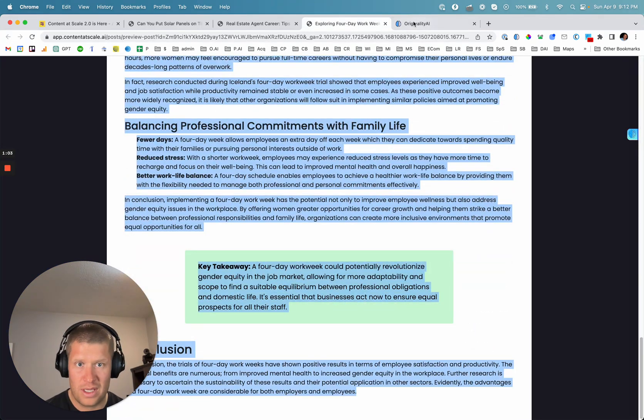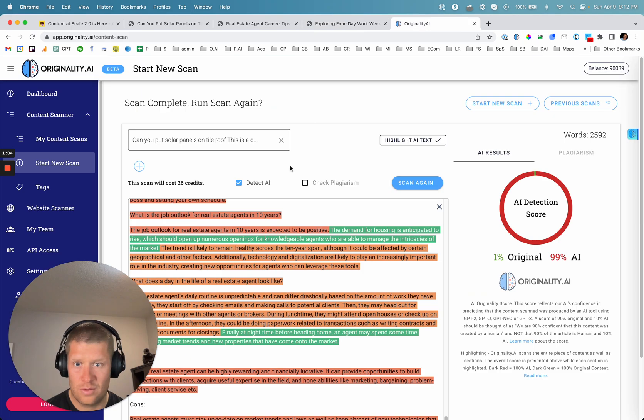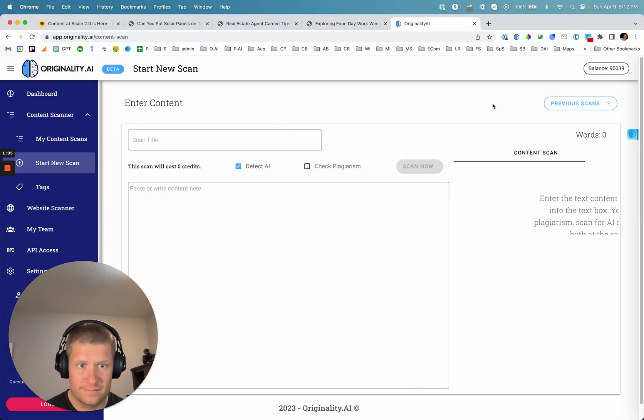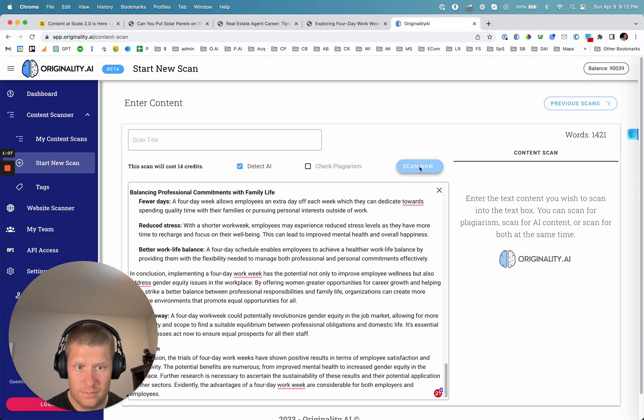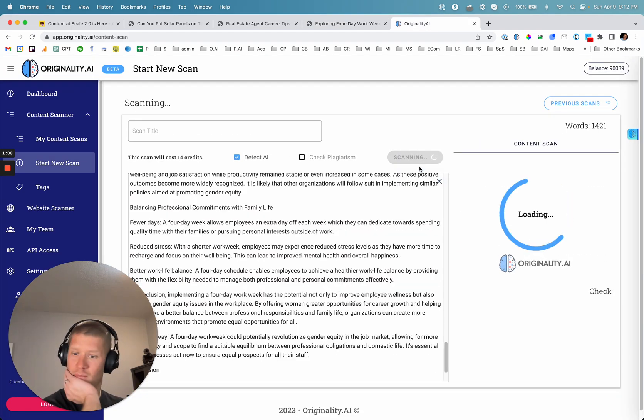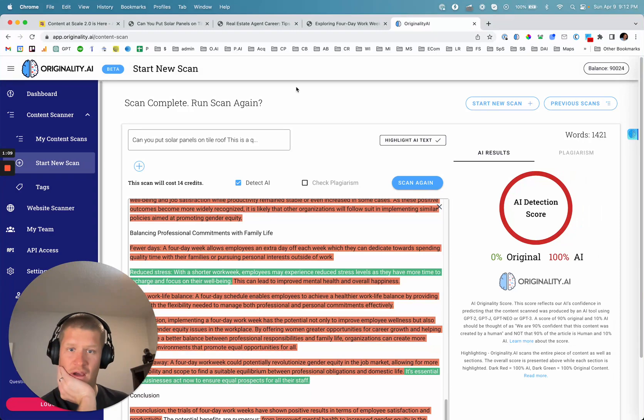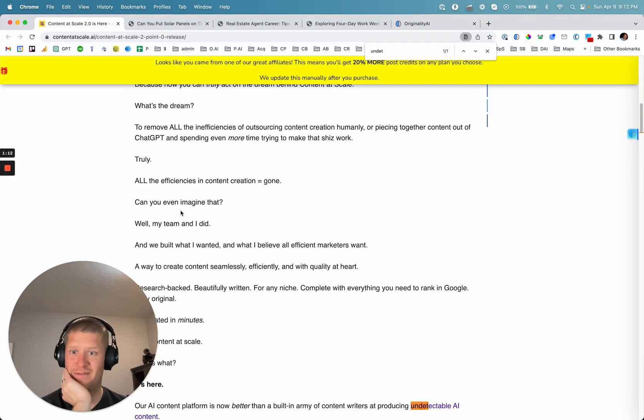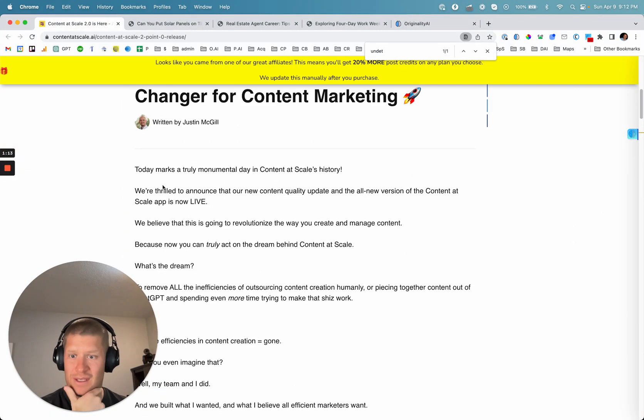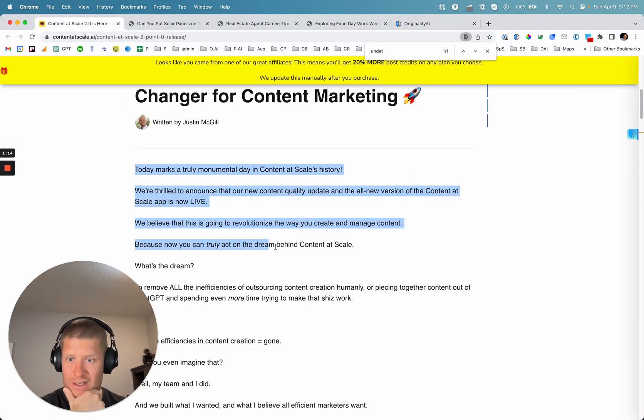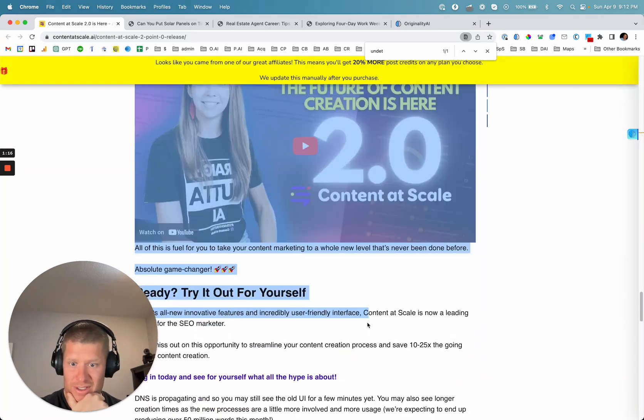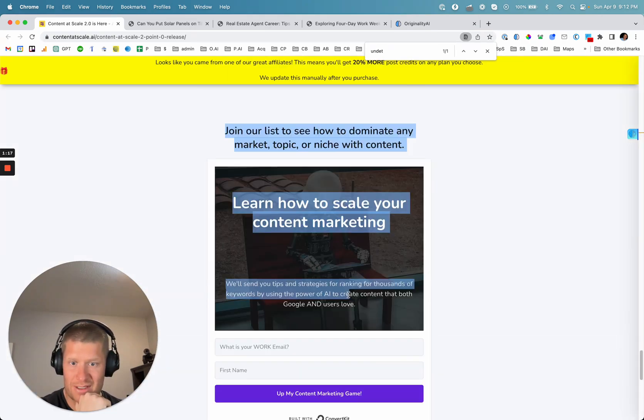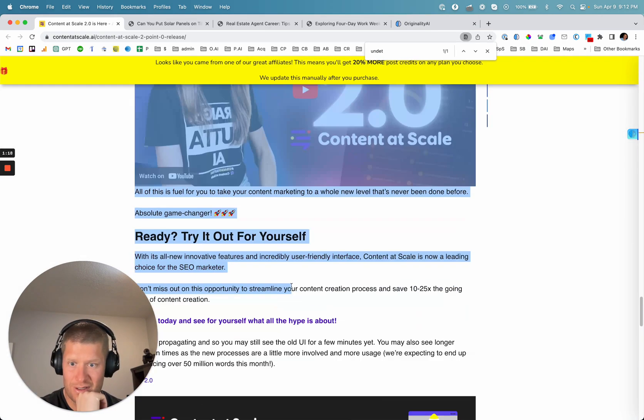I'll paste in the third one here. 100% AI and then just to see if the article itself that they wrote gets detected as AI or not.